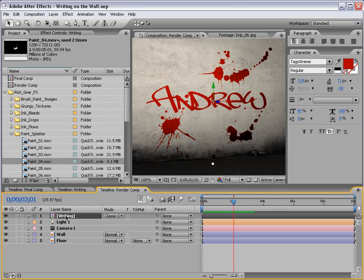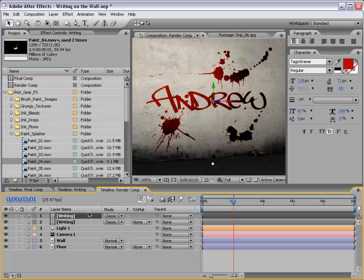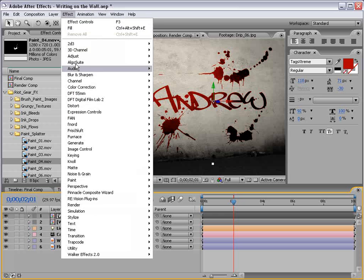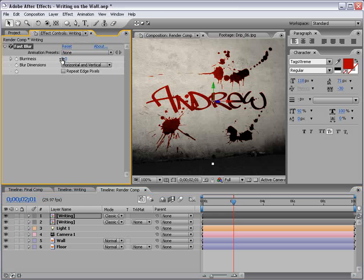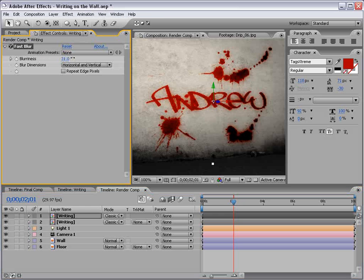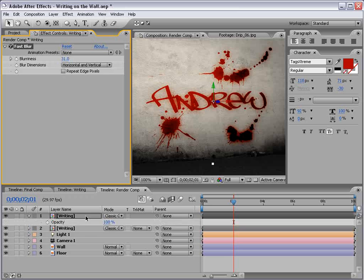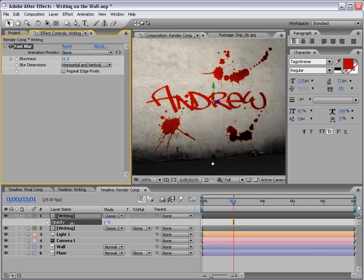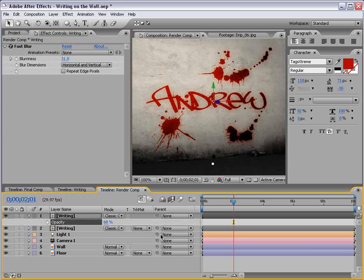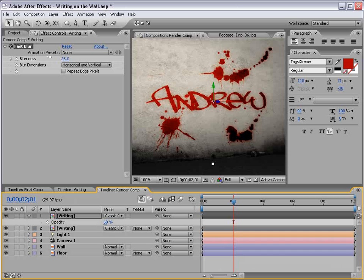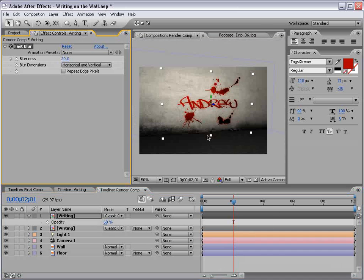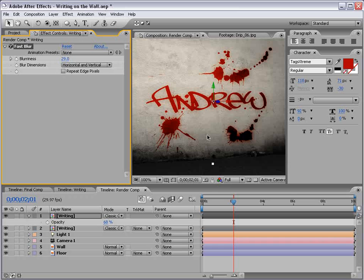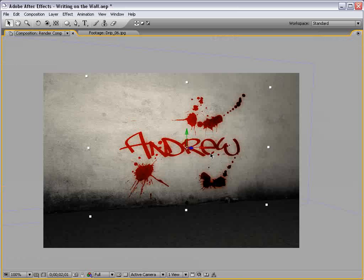There's a few other things I did to kind of just add to the effect, and that is, you know, you can duplicate the writing layer, blur it out a little bit, and then bring the opacity of the layer down, just so it doesn't look so perfect on the wall. And that kind of adds to the effect a little bit.